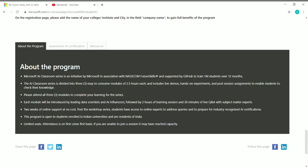The series has been divided into three easy modules, each 2.5 hours long. Each module will include live demos, hands-on experiments, and post-session assignments to help students check their knowledge. Each module will be introduced by leading data scientists and AI influencers, followed by two hours of learning session and 30 minutes for questions with subject matter experts.